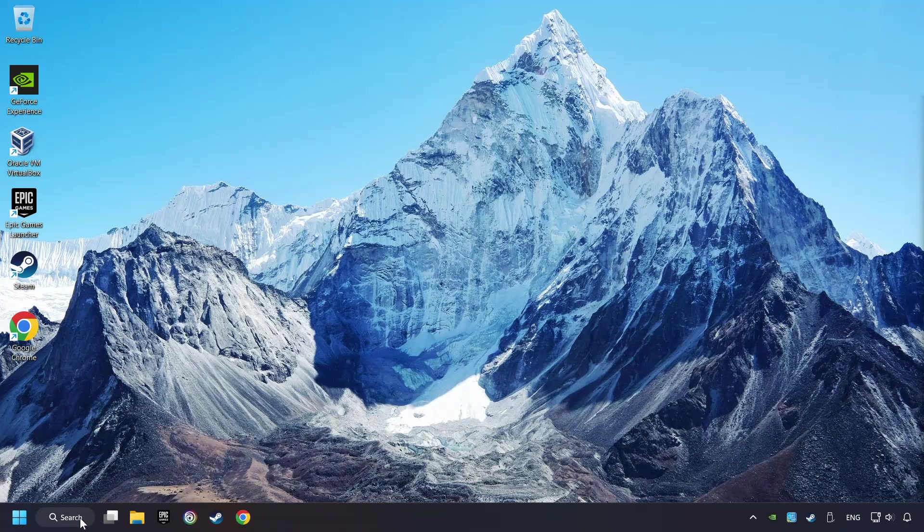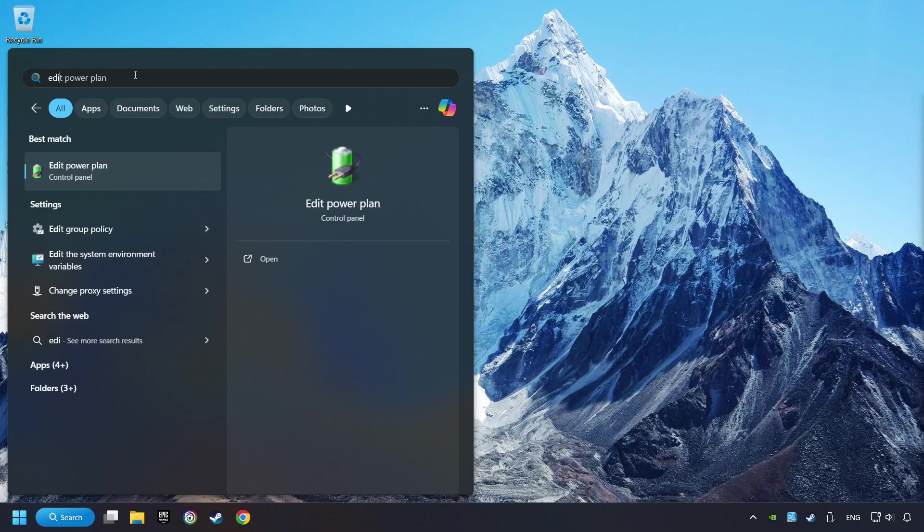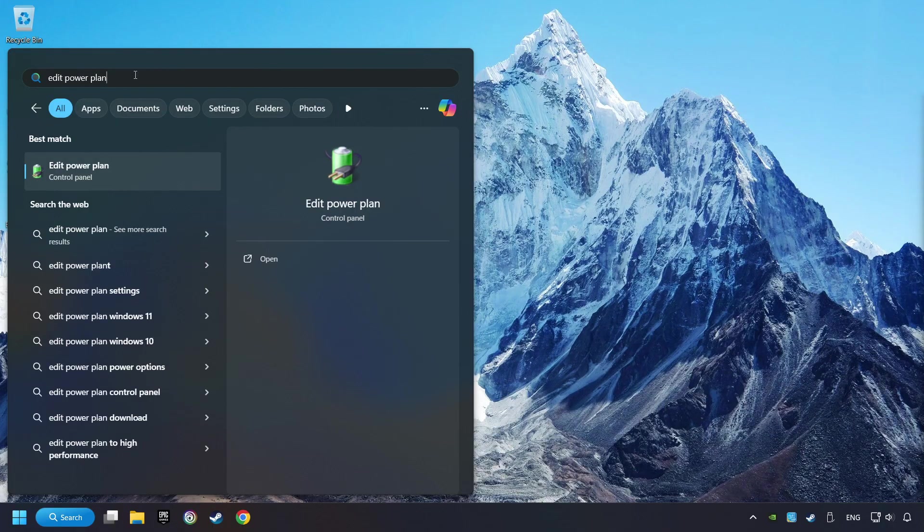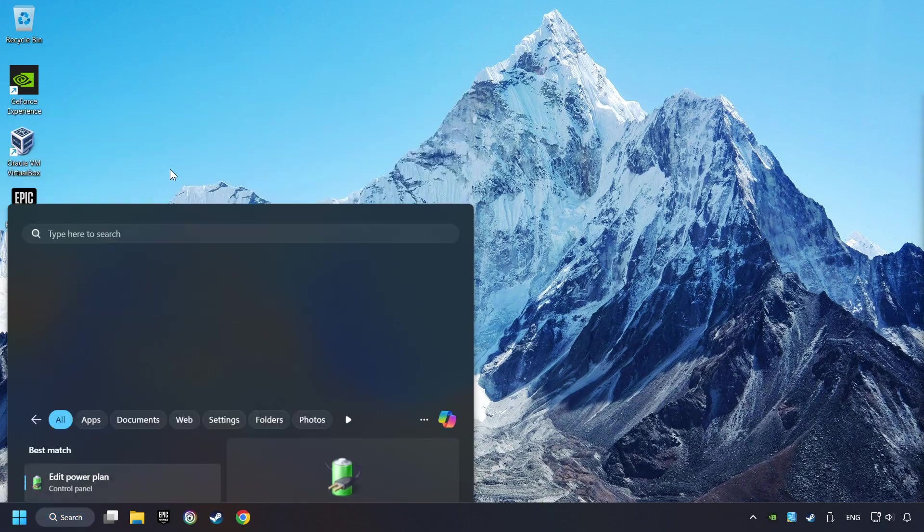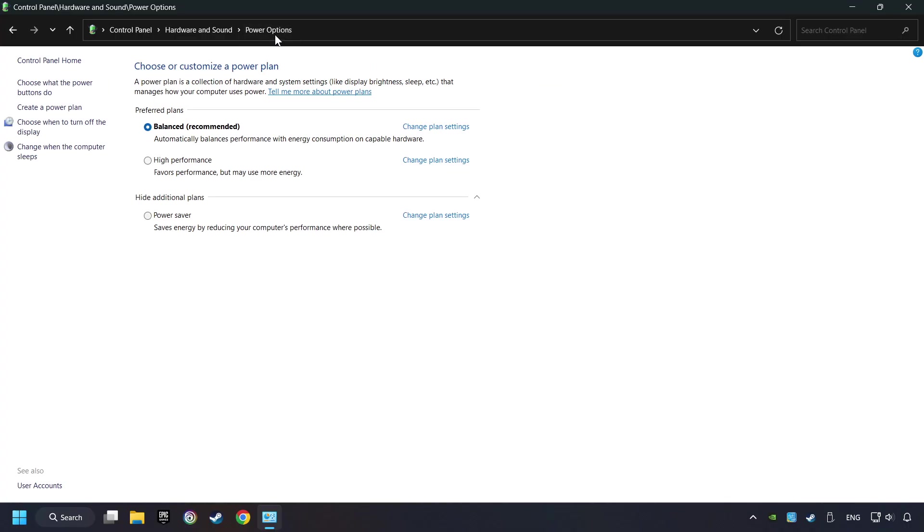As a first step, click on the search box and type in Edit Power Plan. Click on Edit Power Plan. Then here, click on Power Options.